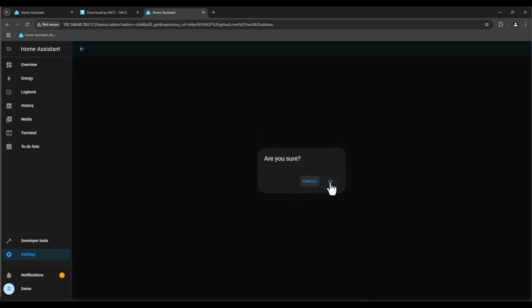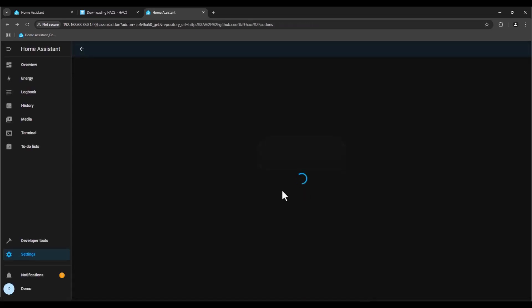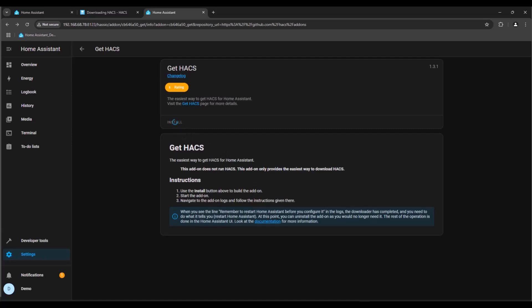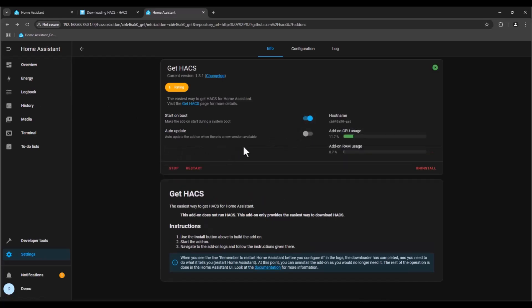After we done this we just press install and now HACS is installing. Before pressing start we need to enable start on boot and we just press start. Now HACS is installed on your system.